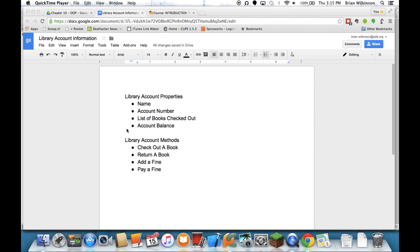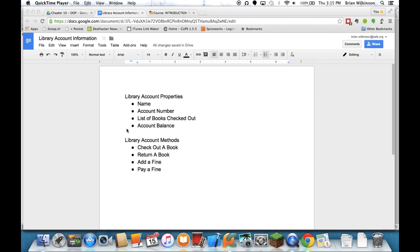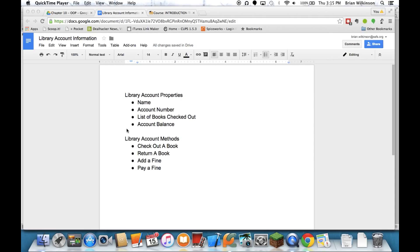In the last video we said that we were going to do an example of object oriented programming using a library account as our class. So before we actually write that class, it's always a good idea to kind of sketch out ahead of time what you want to include in your class.